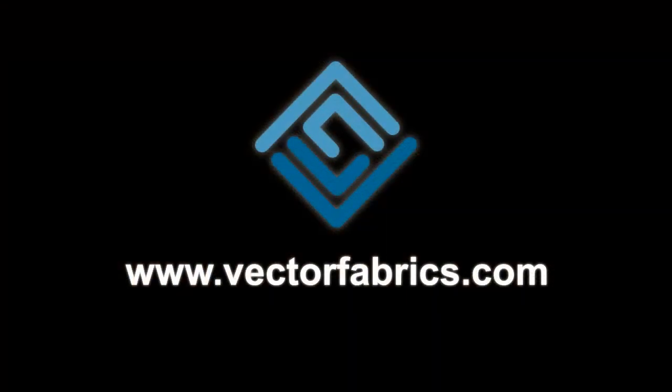Thank you for watching this video. For more information visit VectorFabrics.com